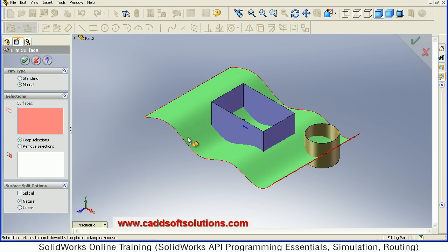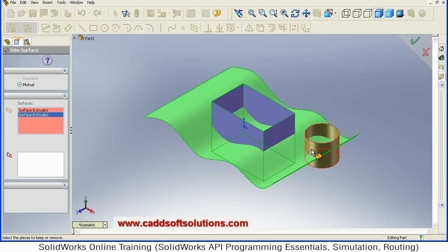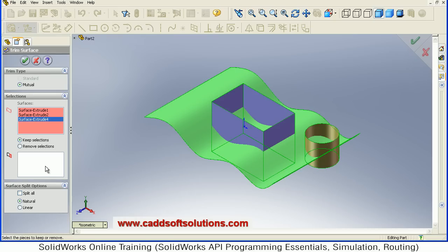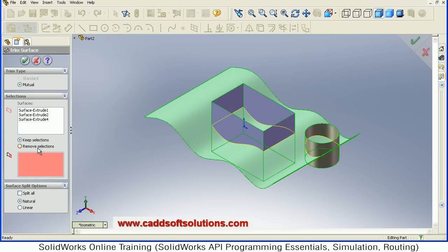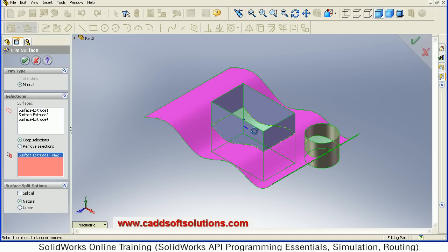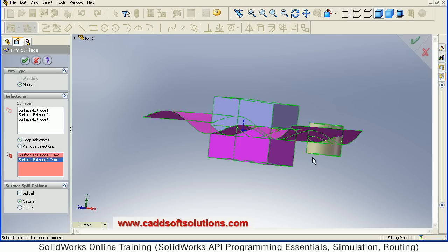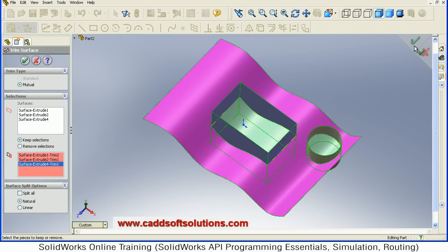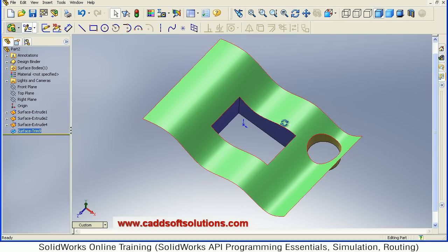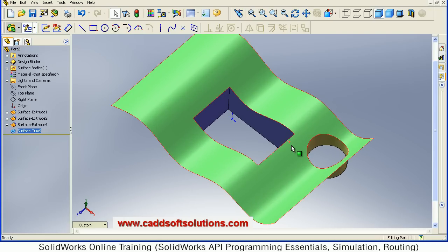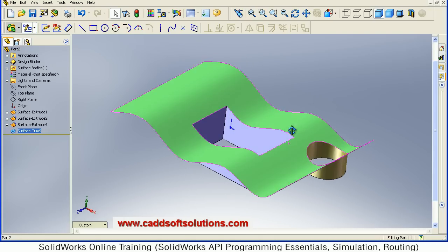In the mutual option you can select multiple surfaces. Suppose I select the green one, blue one, and yellow one — all three have been selected. Then you can define which surfaces to keep or which surfaces to remove. By clicking on Remove Selection you can click the surfaces to remove, or by clicking on Keep Selection you can click the surfaces to keep. I want to keep this surface, the bottom surface of this, and the bottom surface of this cylindrical surface. All remaining I want to remove. In this way it has removed all the remaining surfaces and kept the selected ones.